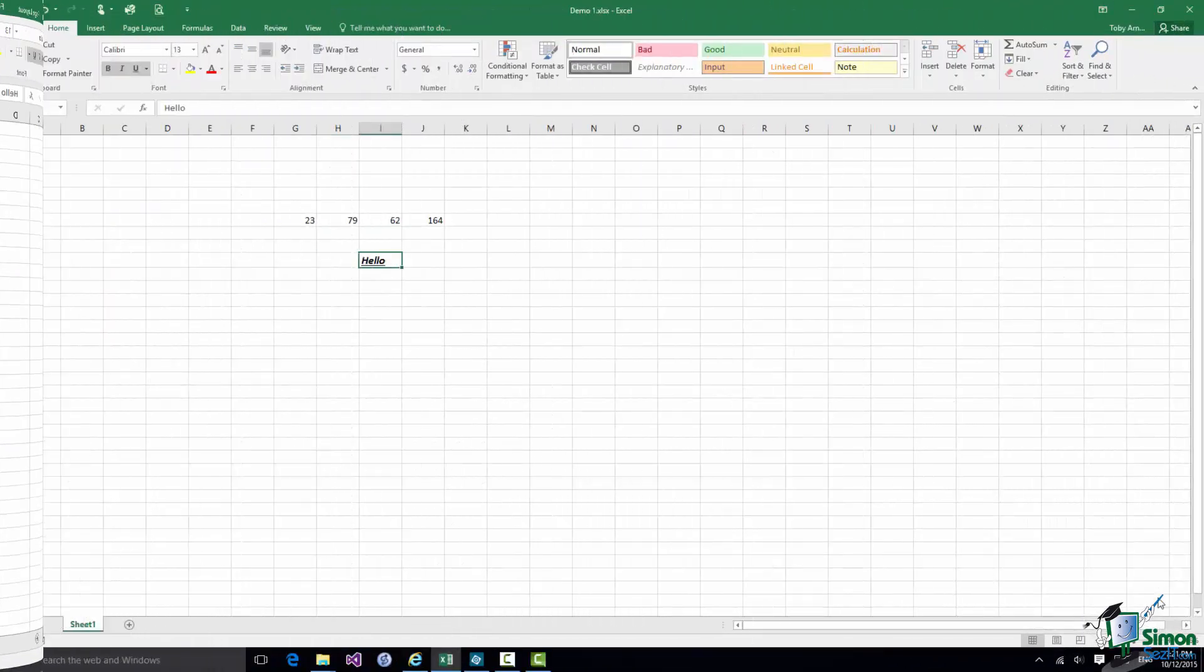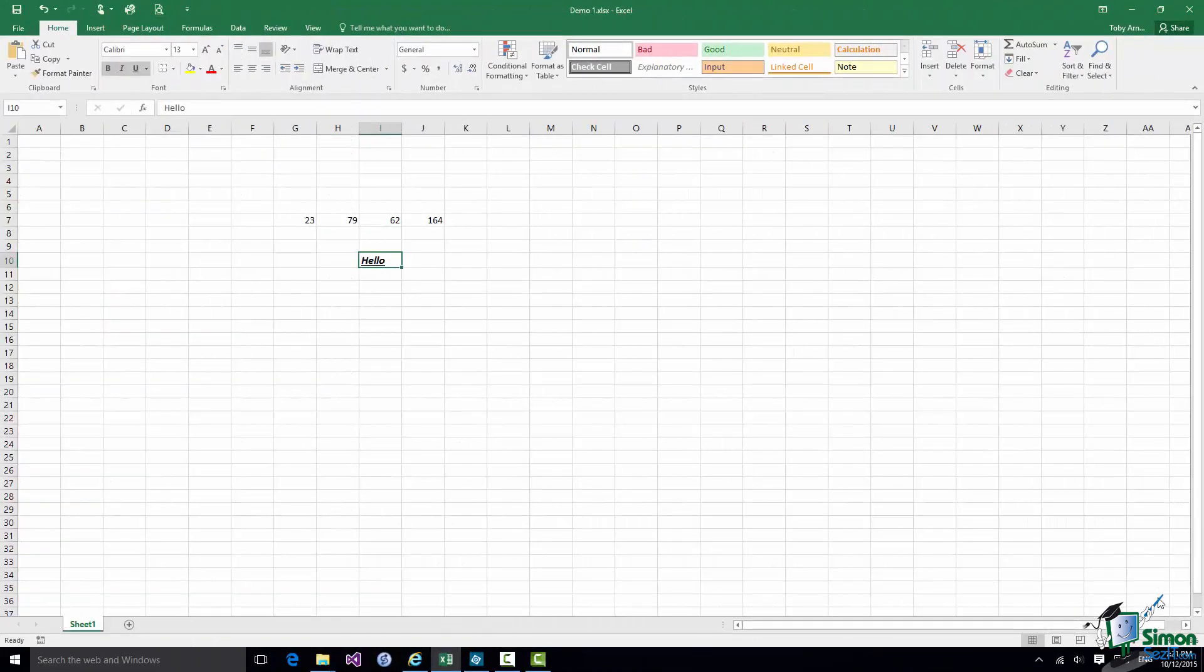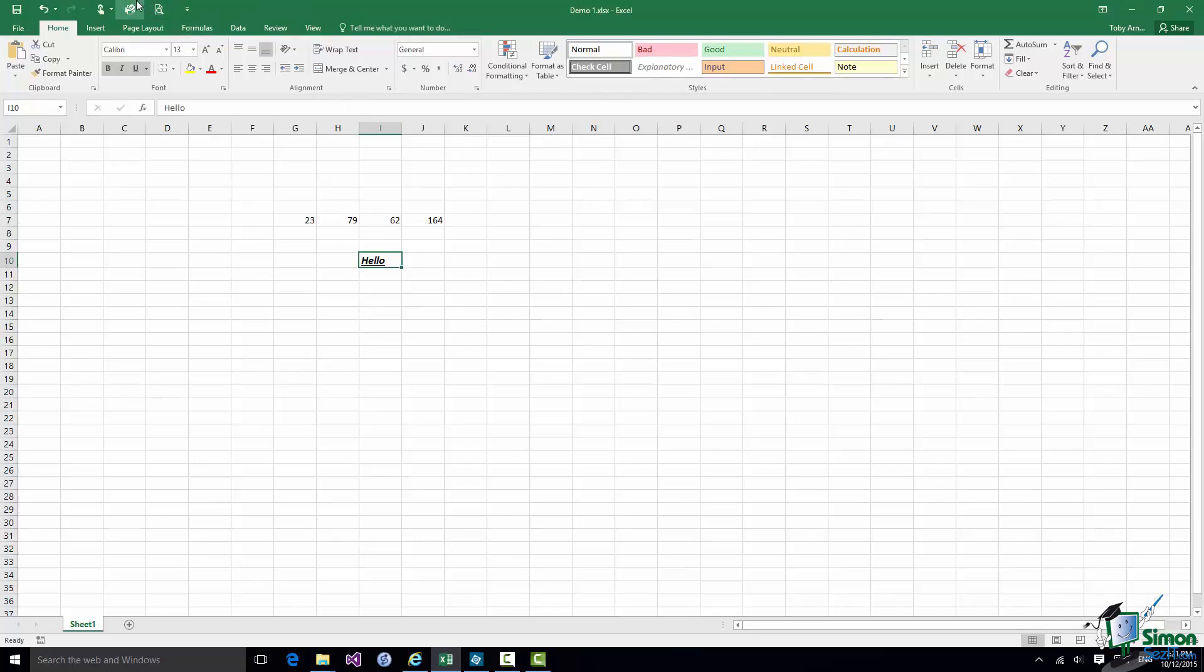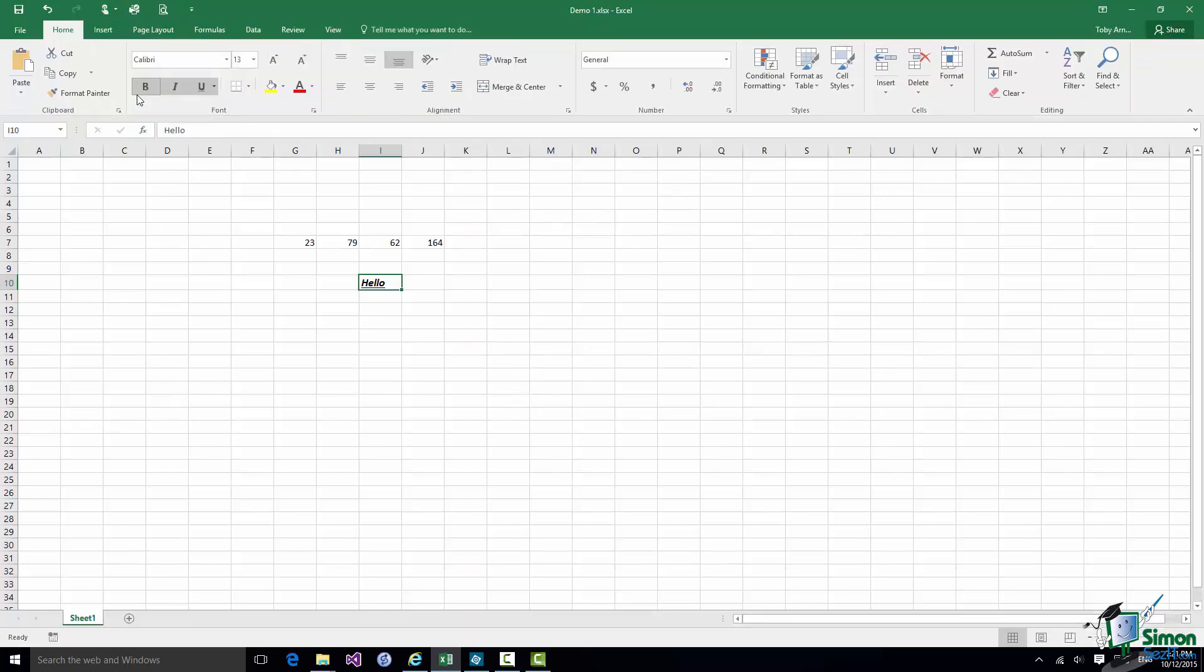Now let me look at a couple of other useful features of the Ribbon. I've already mentioned going into touch mode if you're using a touch device. Don't forget the button there that lets you switch between mouse mode and touch mode and of course in touch mode everything is spaced out more for your fingers.